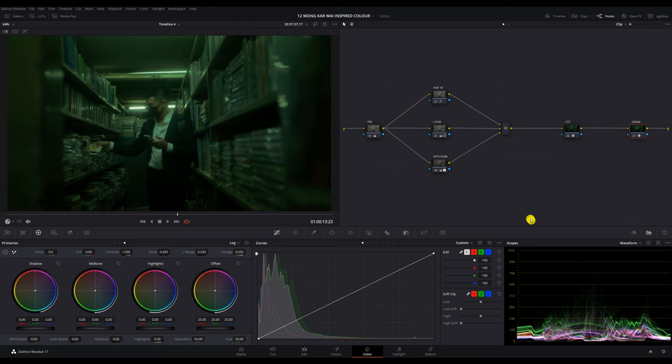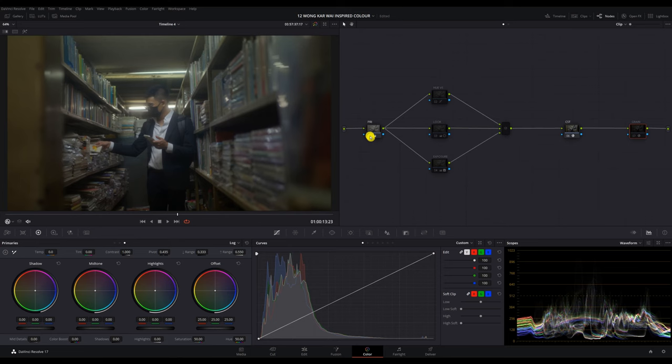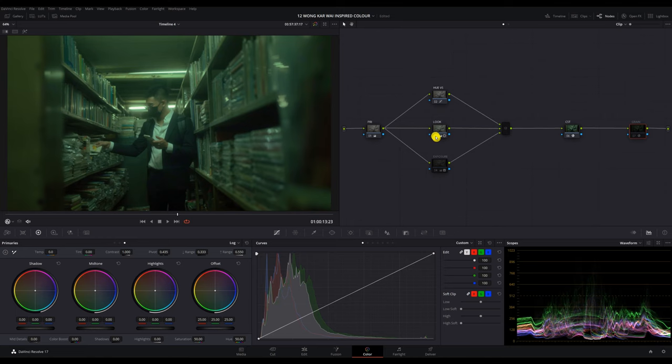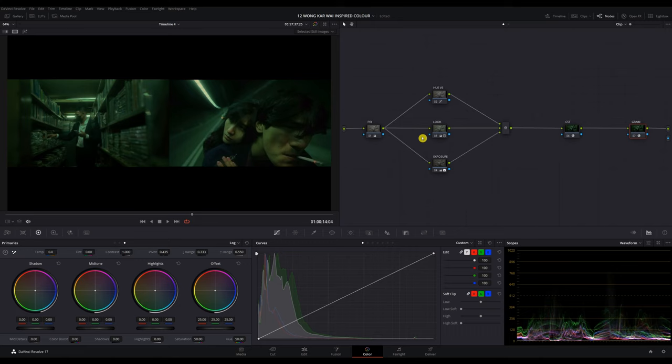So let's turn off all the nodes and quickly go through it one by one. We used a color space transform to convert the footage to Rec.709, color corrected with the primaries, did a bit of adjustment to the skin with hues, added in the green tone on the look note, dimmed down the exposure, and added film grain to blend it all together.